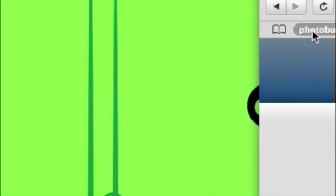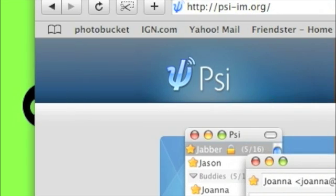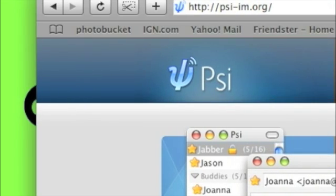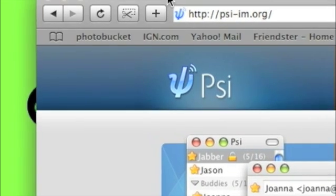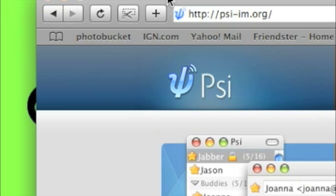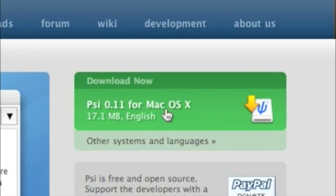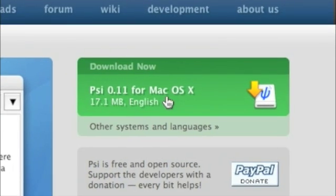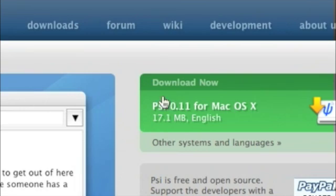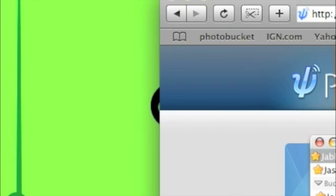The first thing you need to do is to download PSI. It's at http://psi-im.org and download the Mac OS X version of PSI.